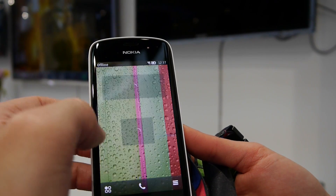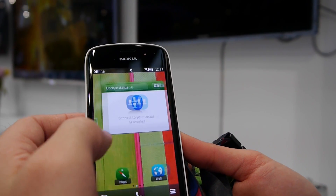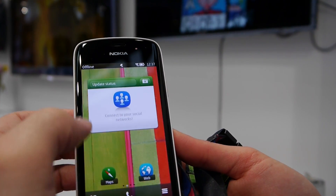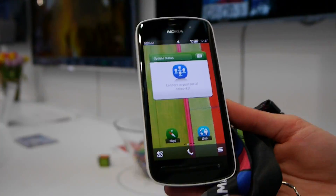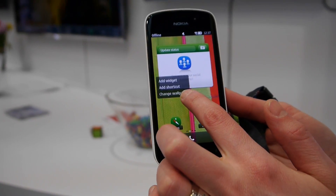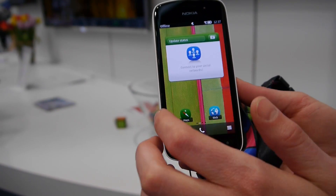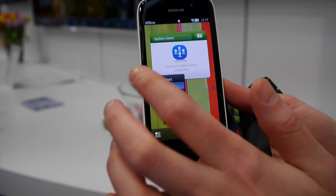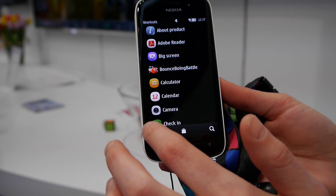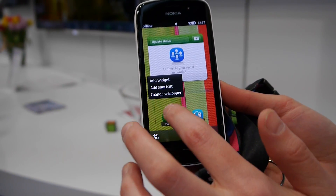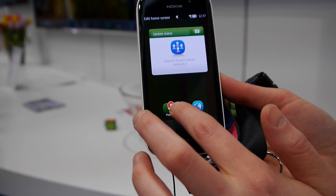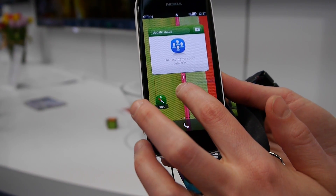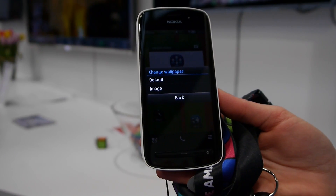We also have multiple home screens. You can customize the home by long pressing, where you can add widgets, add shortcuts, change the placement of shortcuts or widgets, or change the wallpaper.